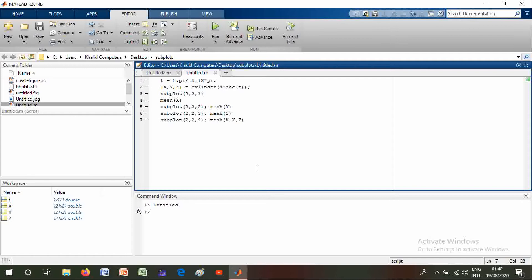subplot 2 2 2 semicolon mesh of Y, subplot 2 2 3 mesh of Z, subplot 2 2 4 mesh of X Y and Z. Now we